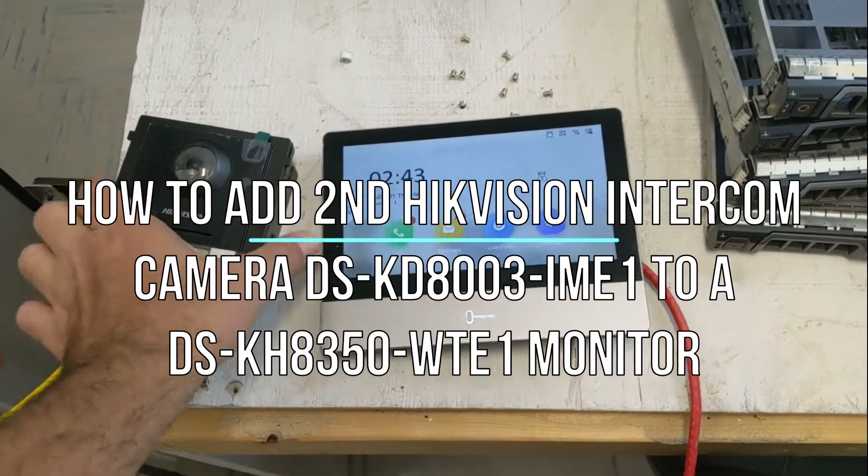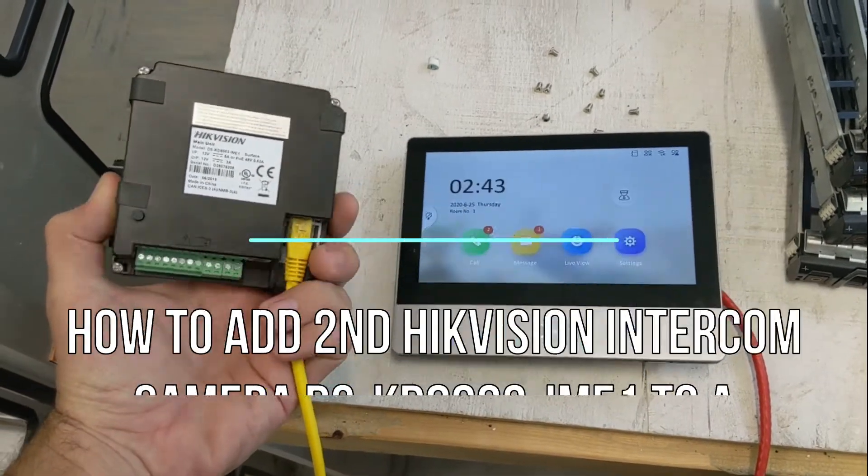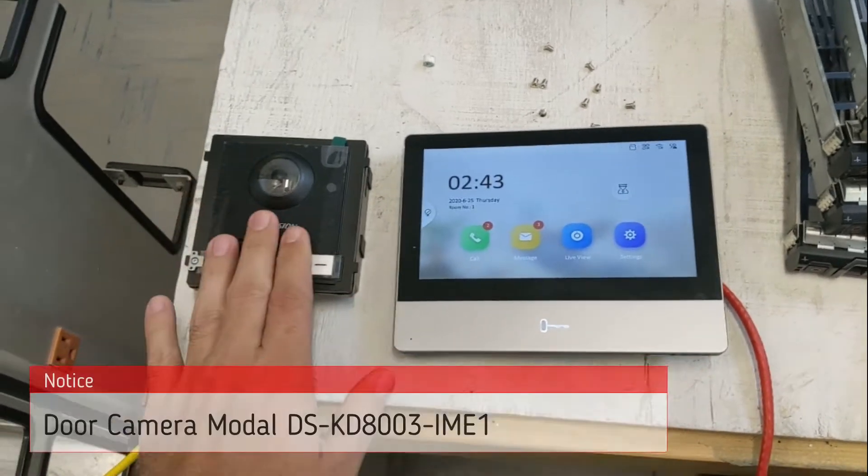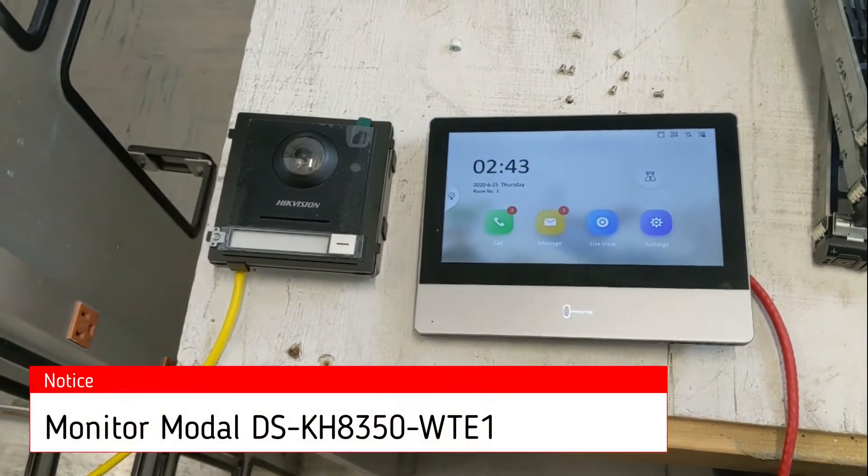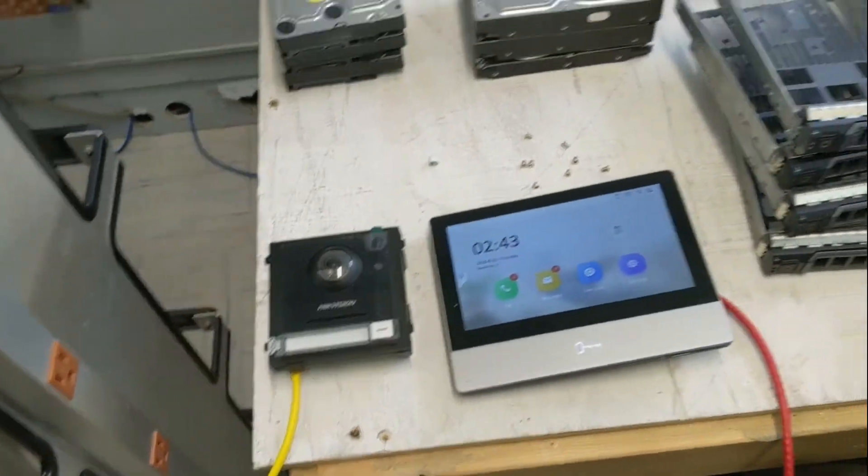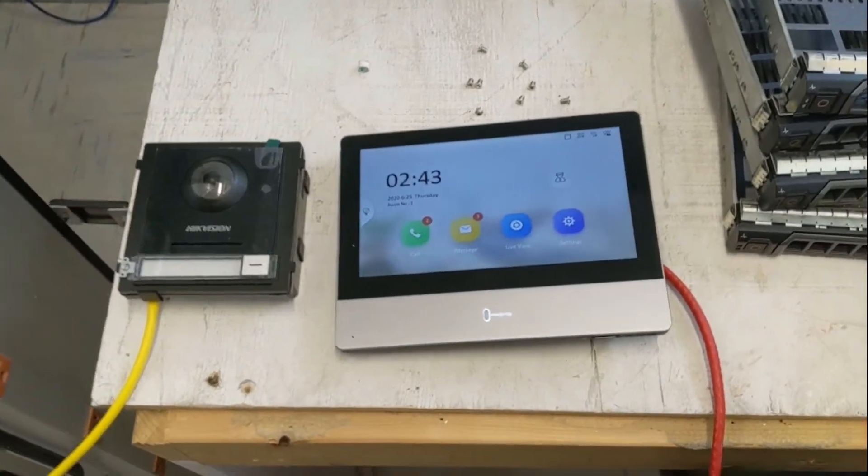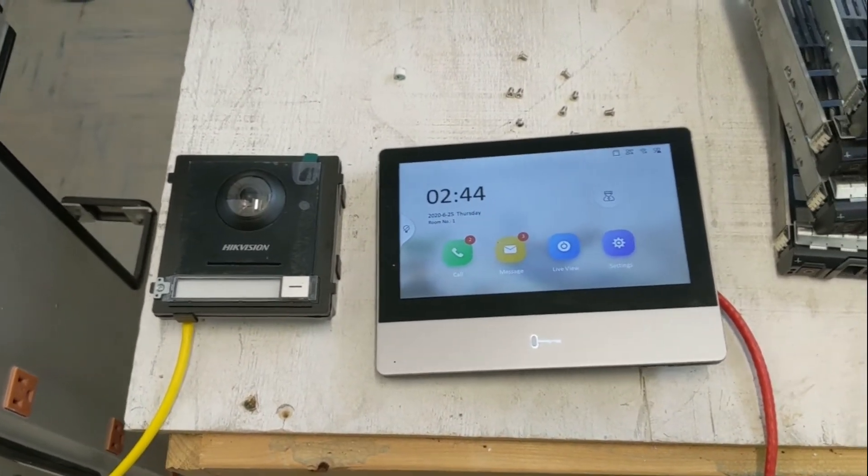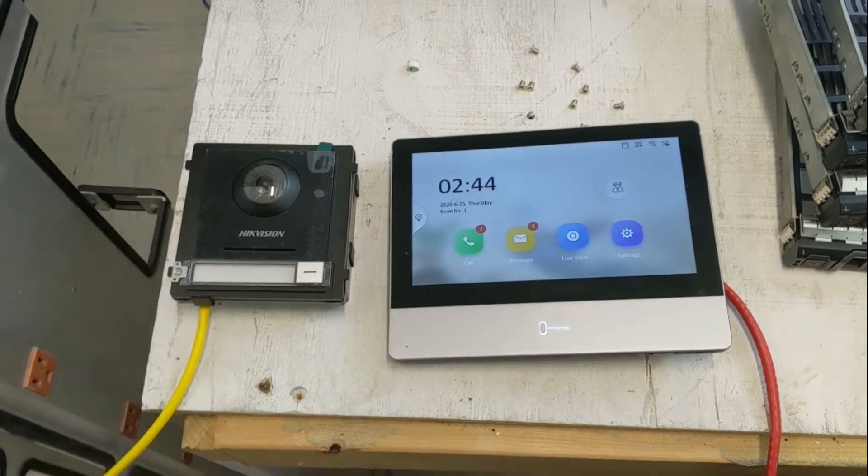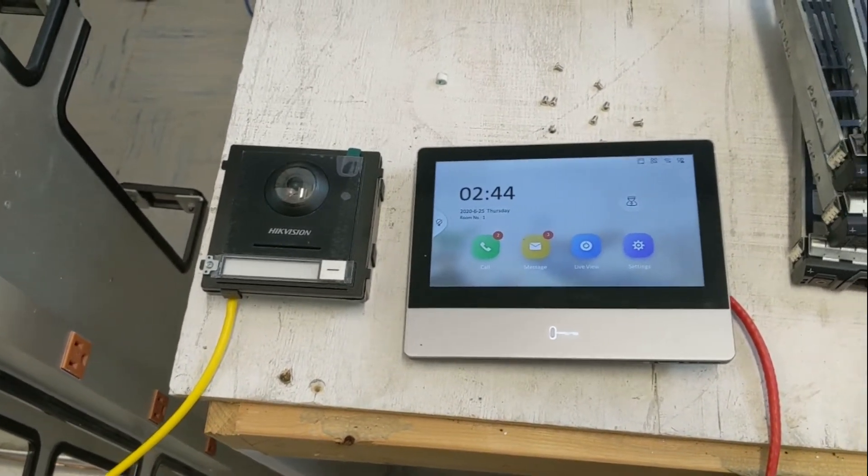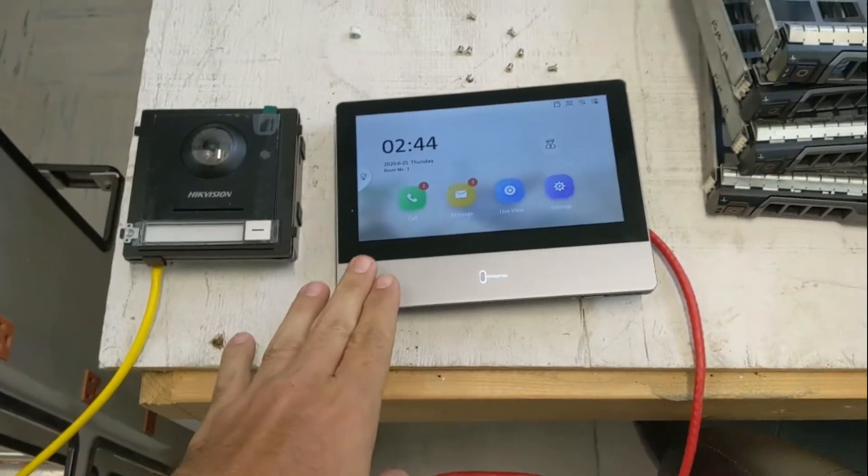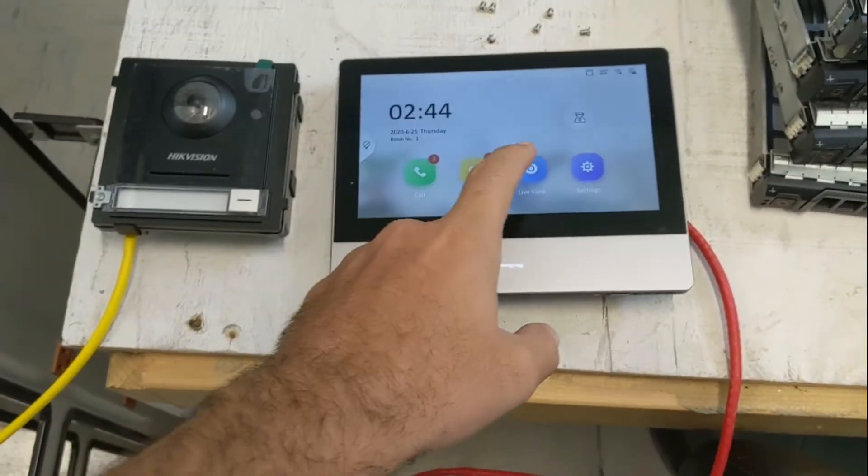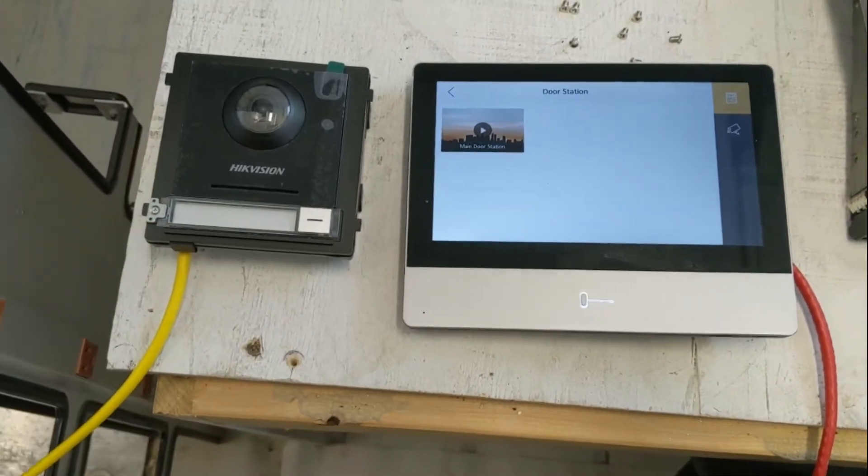All right, today we have our second Hikvision door cam unit and our interface here. We have our Cat5 wire plugged into our PoE switch, and now we're going to go ahead and use the Hikvision discovery tool to find this IP address. Usually it's like a 192.0.0.64, and we're going to change that to a static IP, then connect it to this device. As you can see, we already have our first one, which is our main door, and this is going to go on our back door.